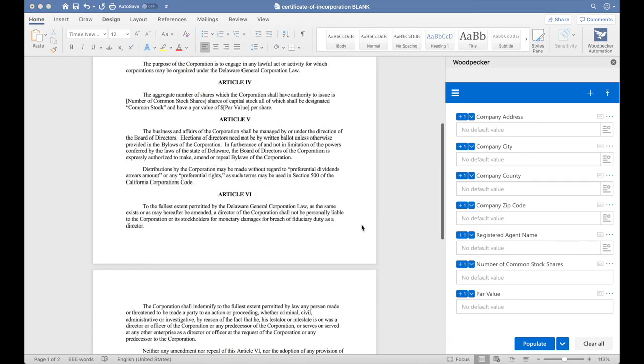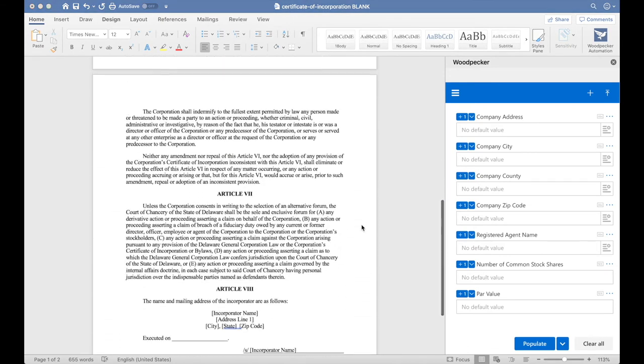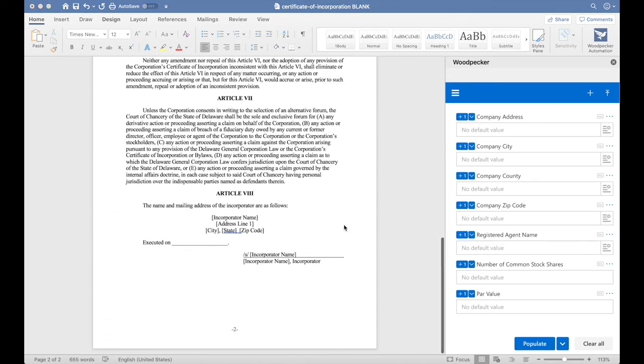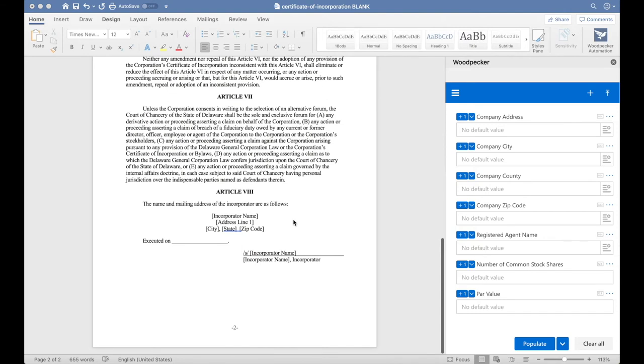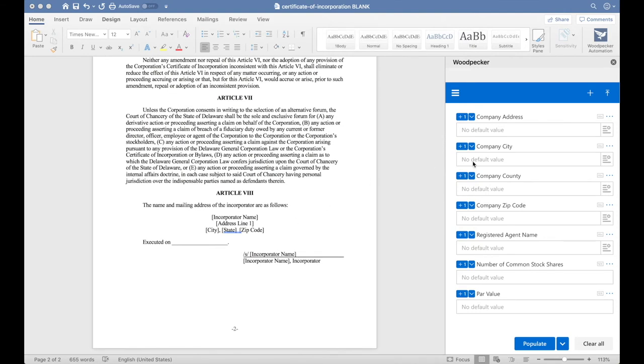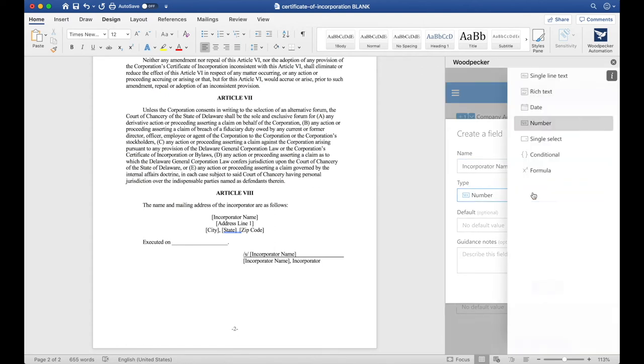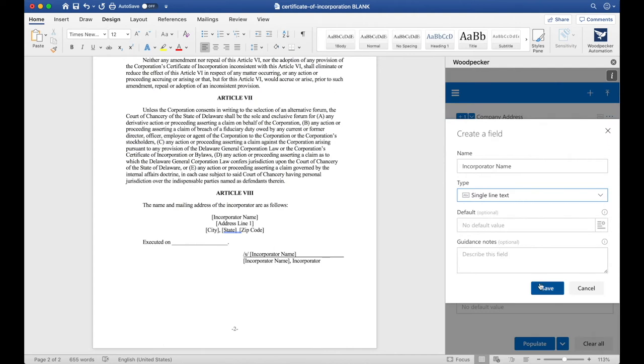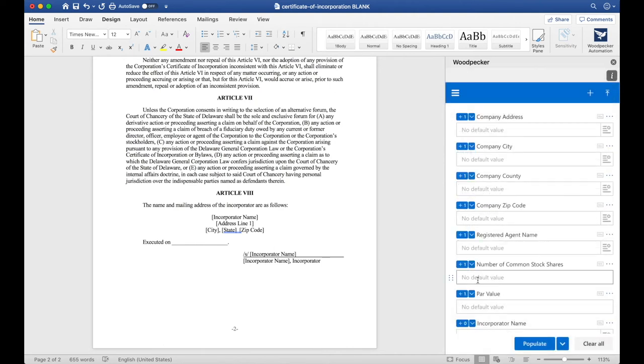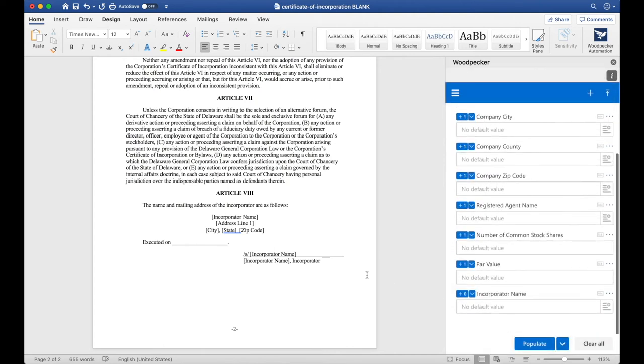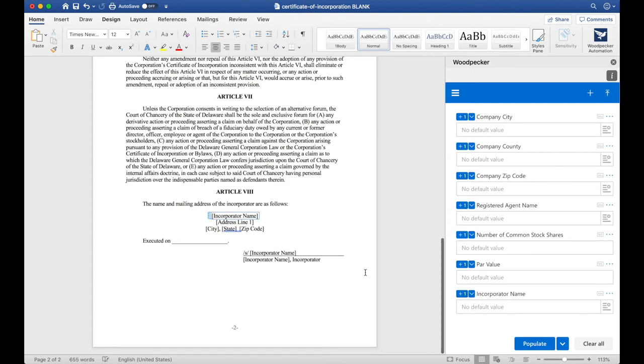Let's scroll down to the bottom of the document, and we'll see that there's Incorporator Name and Address Lines here. Let's create a field for Incorporator Name. We'll choose a Single Line Text field, and click Save. Now, let's select Incorporator Name once again. Click the plus button.